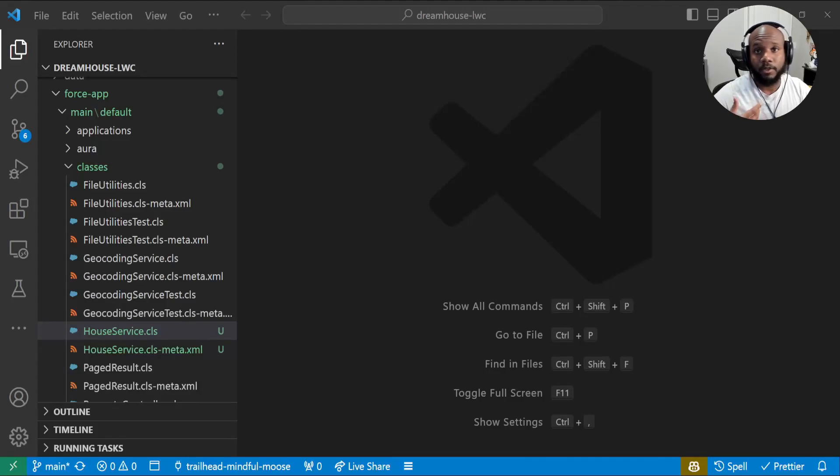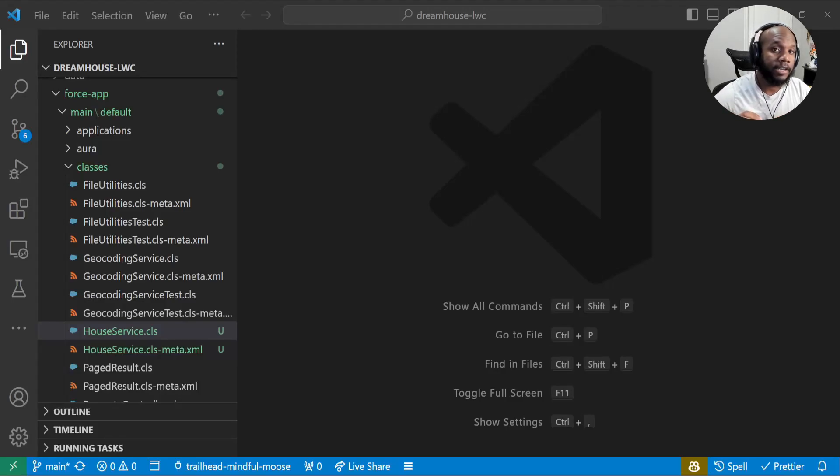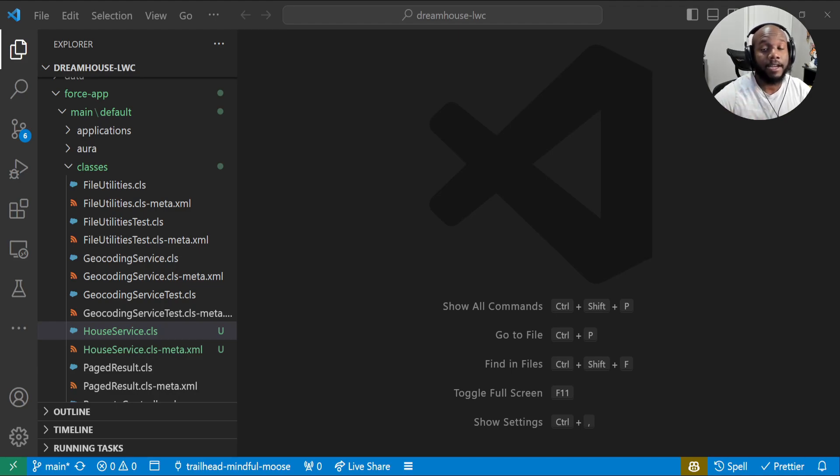Hello, Salesforce Ohana, Walters954 here. In this video, we are finally getting our hands on Einstein for Salesforce developers.